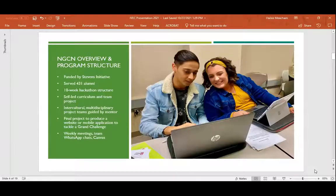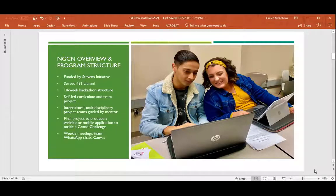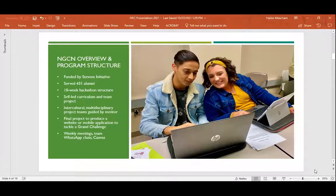So first, we wanted to give you an overview of what NGCN was and how it worked. The Next Gen Coders Network, or NGCN for short, brought together multidisciplinary university students and young professionals from Iraq, the Palestinian territories, Kuwait, and the US for a virtual exchange to learn how to code. Participants completed 10 weeks of independent curriculum on Canvas and partook in weekly meetings and group chats with their teammates over WhatsApp and a video conferencing software of their choice, although we recommended Google Meet. The final project for those teams was to collaborate on a website or mobile application that would solve a grand challenge in their community.